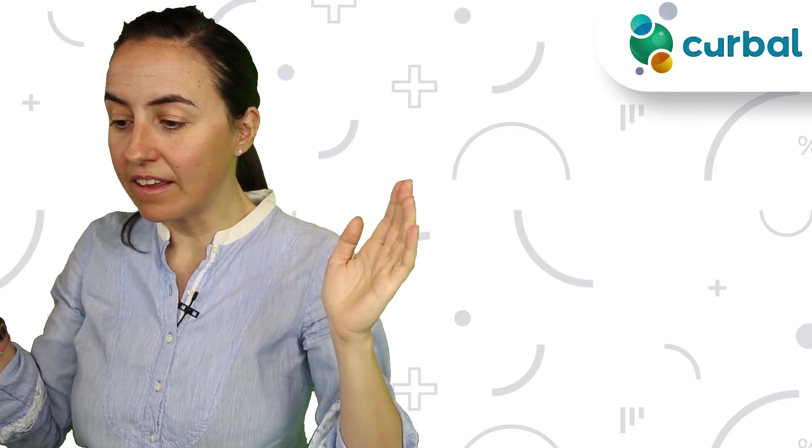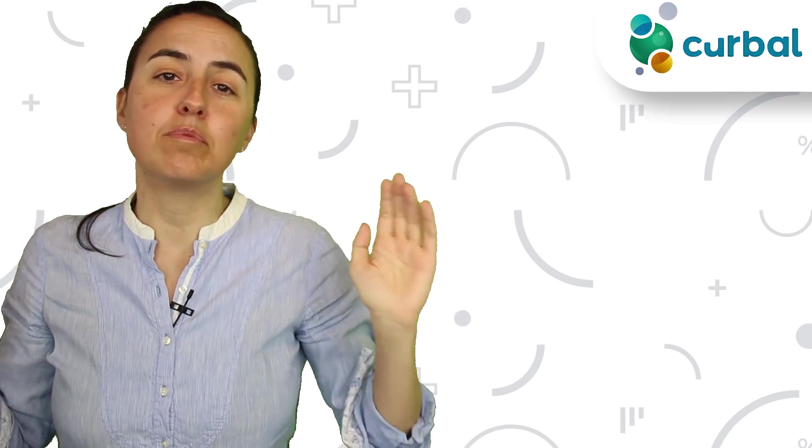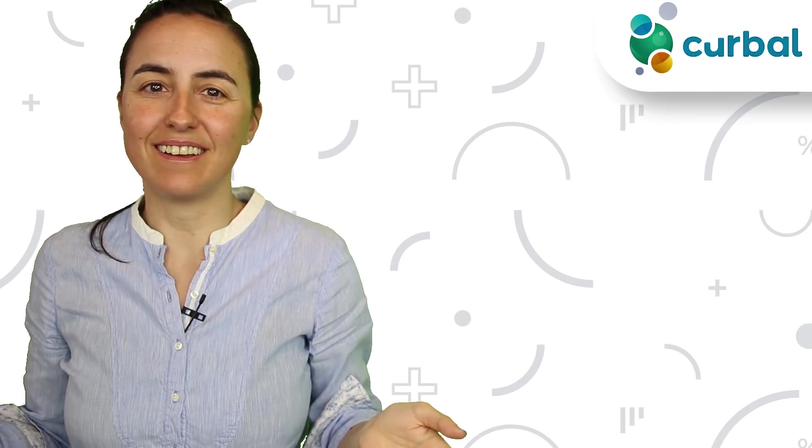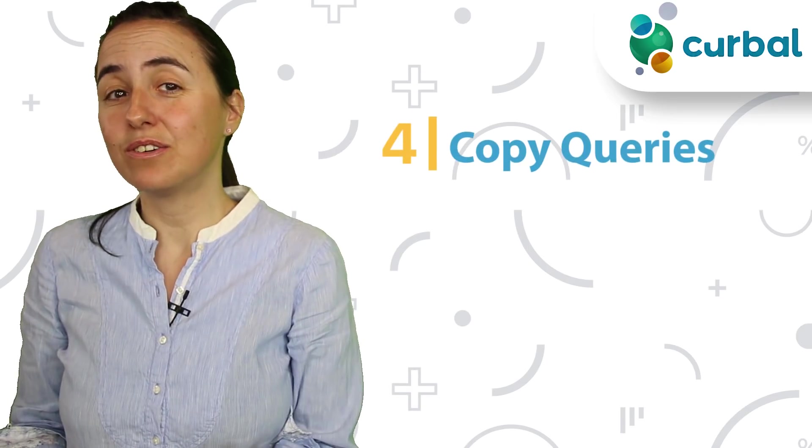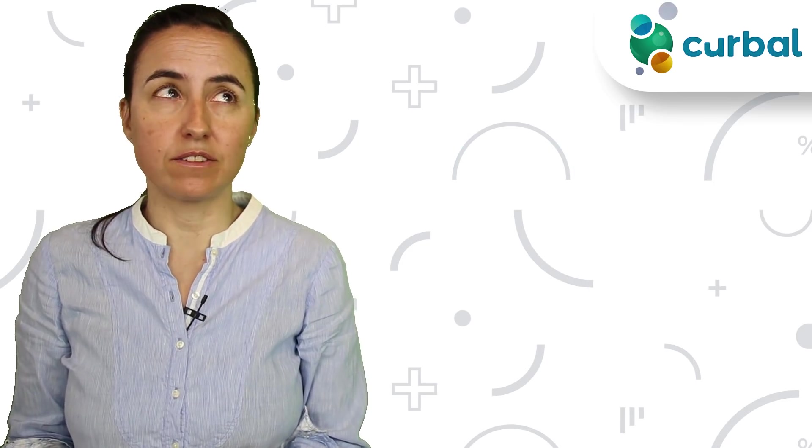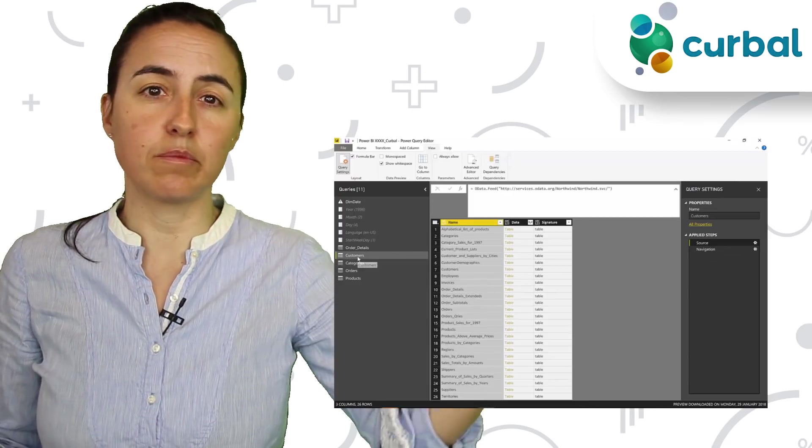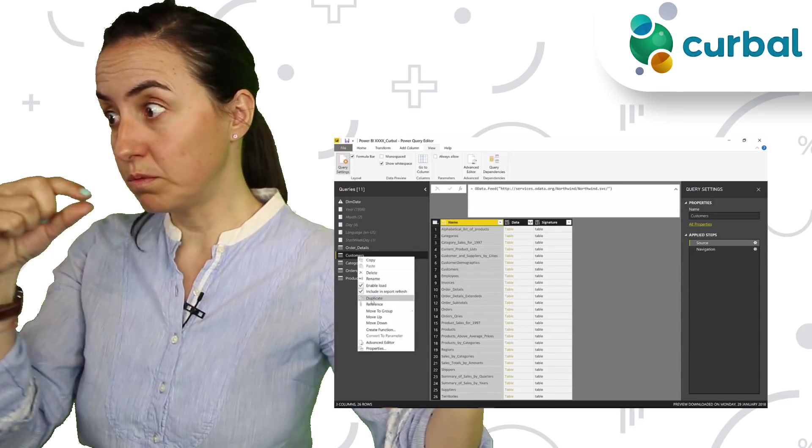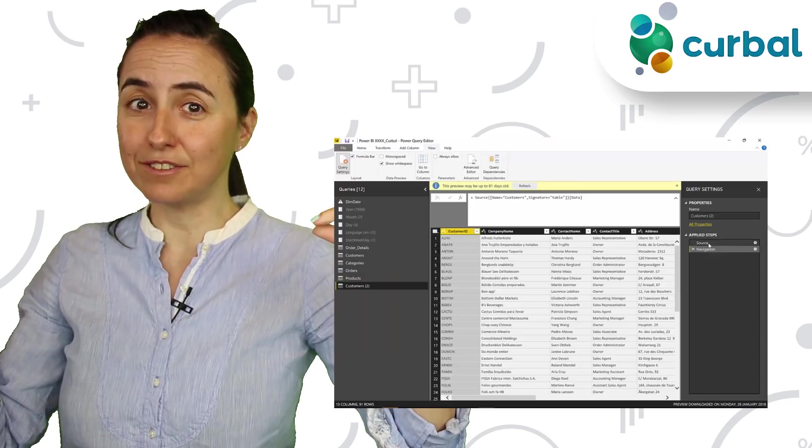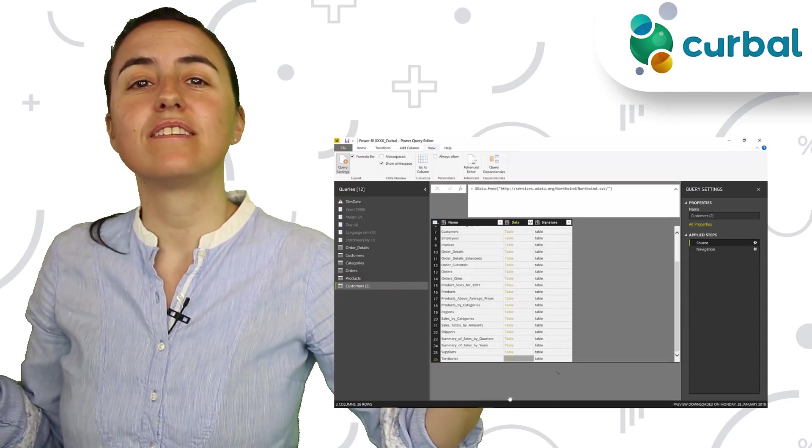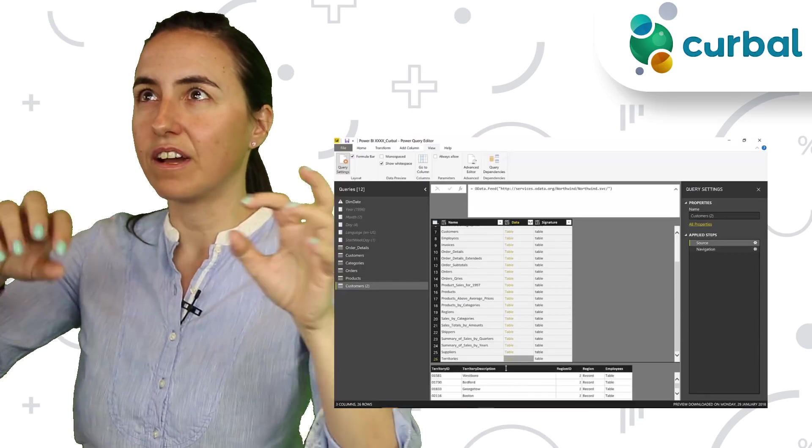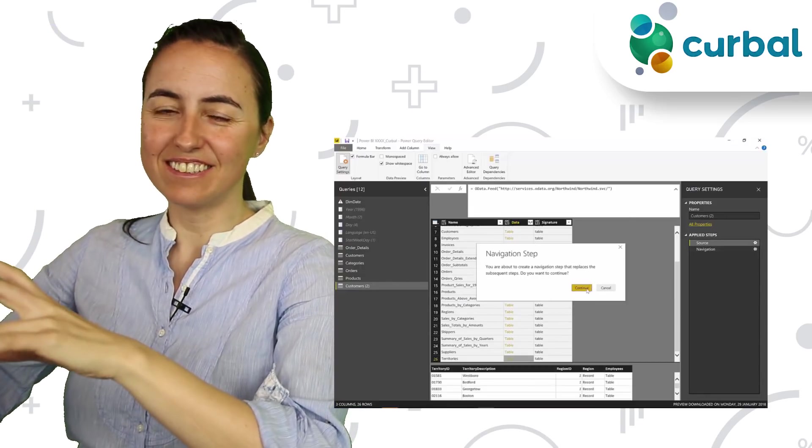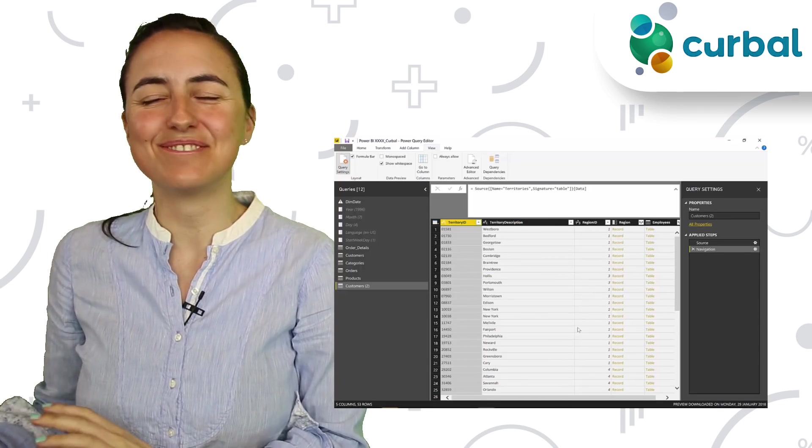And now that we're talking about doing things faster, how about copying queries? This is tip number four. You have the possibility to copy queries that you already have. Let's say you're connected to an SQL database and connected to a specific table and now you want to connect to another table. What you can do is copy the query and just connect to that table instead of doing the entire get data, finding the SQL, giving the credentials. Just copy it and you're good to go.